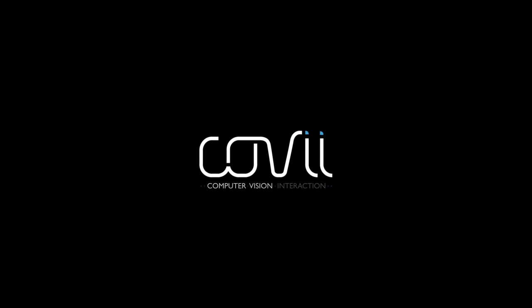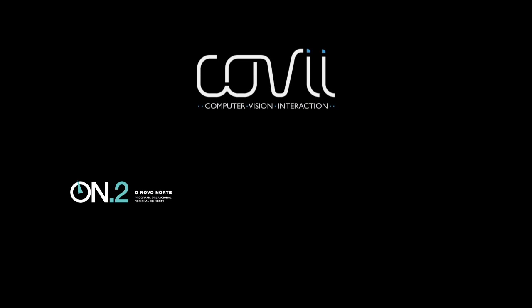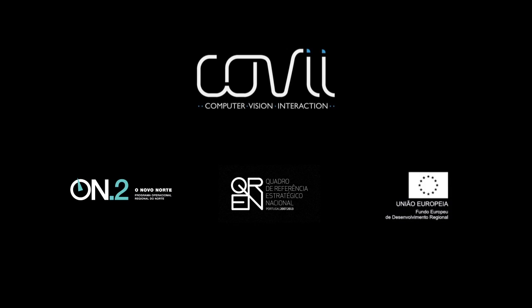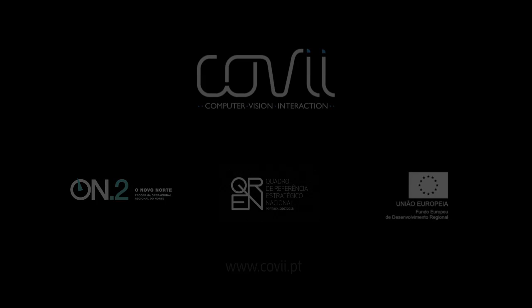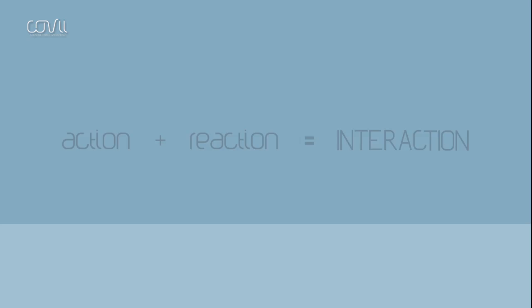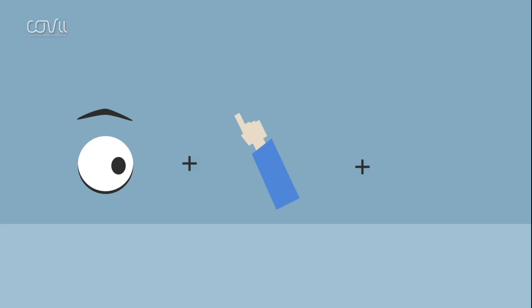Covi, Computer Vision Interaction, Technology as a Solution. An interaction is an action that triggers a reaction. When interacting, humans evolve. So, with human evolution, interaction gains new horizons.